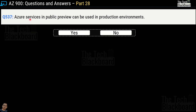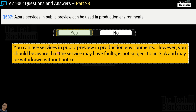Question number 537: Azure services in public preview can be used in a production environment — yes or no? This is technically a true statement, but with a strong warning: public preview services may have faults, are not subject to SLA, and may be withdrawn without notice. My personal suggestion is to never use public preview services in production — always use services in general availability. If a public preview service breaks down in production, Microsoft has no liability and you cannot hold them responsible.